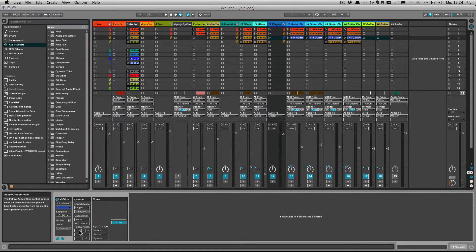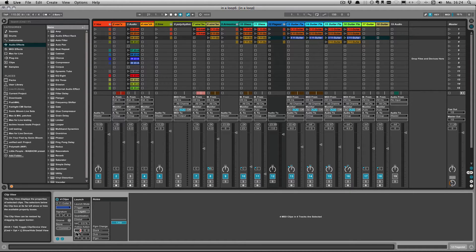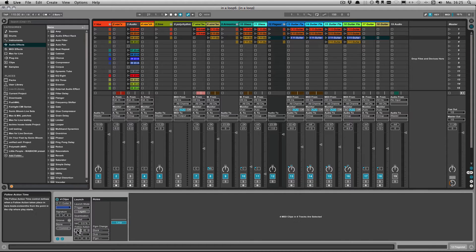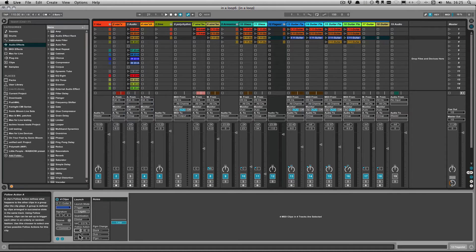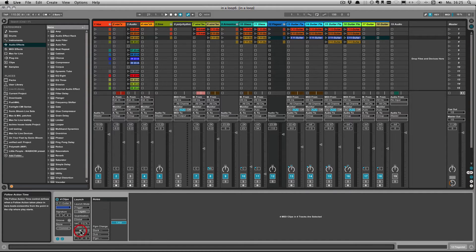Let me just show you that with the follow actions which can be useful when you're working on a live performance set. So let's say after four bars I want the, I'm going to choose other.